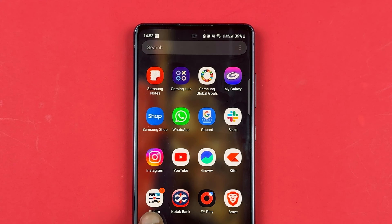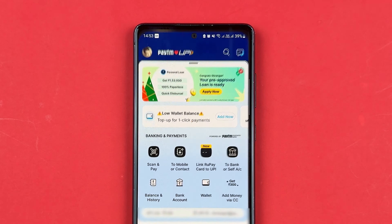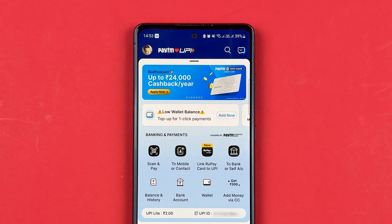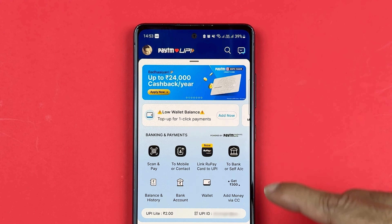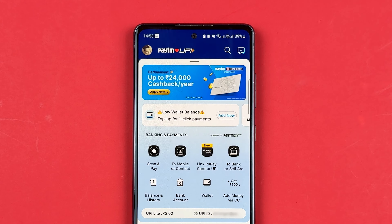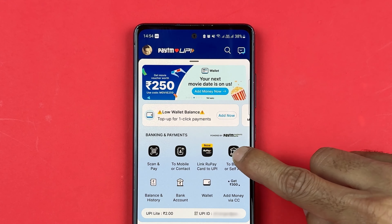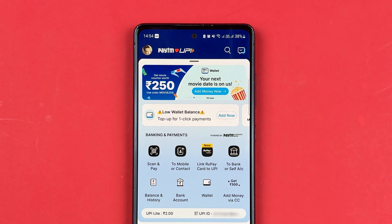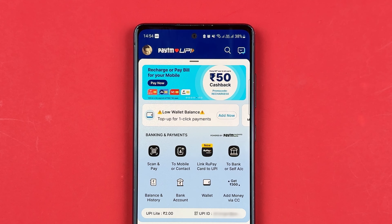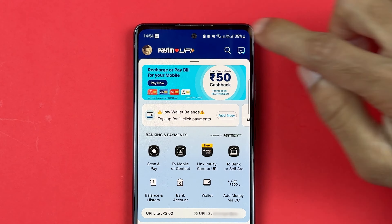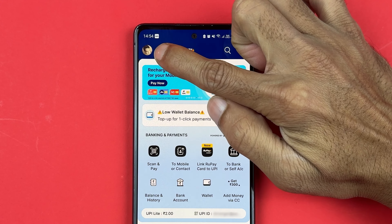First of all, you need to open the Paytm application and complete the login process. Once the application is completely started, this is the kind of basic interface you will be able to see on your mobile screen. You can check out your UPI ID and UPI Lite balance over here, and you have some banking and payments options on the home page itself.